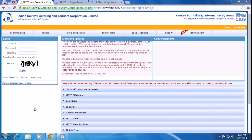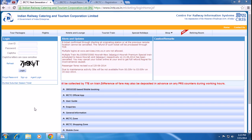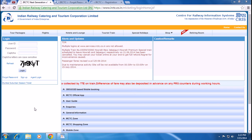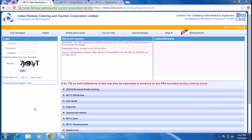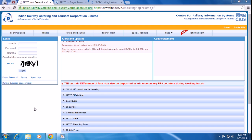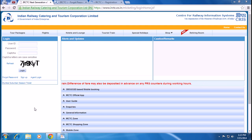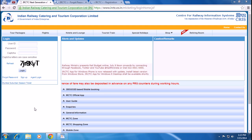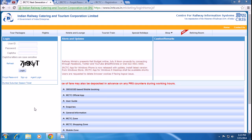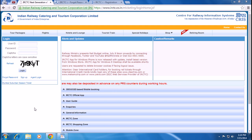Welcome to IRCTC, Indian Railway Catering and Tourism Corporation Ltd. Today I'll show you how to login, how to recover your password, or how to sign up for a new account for Indian Railway Catering and Tourism Corporation, IRCTC.